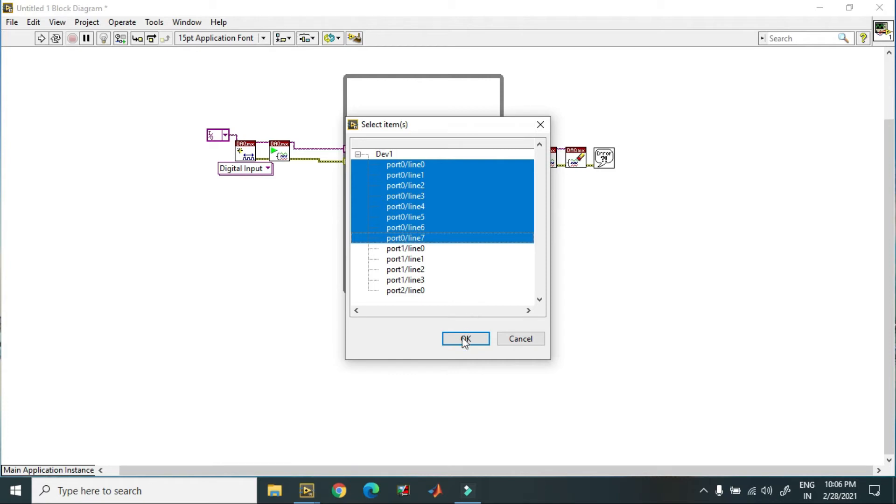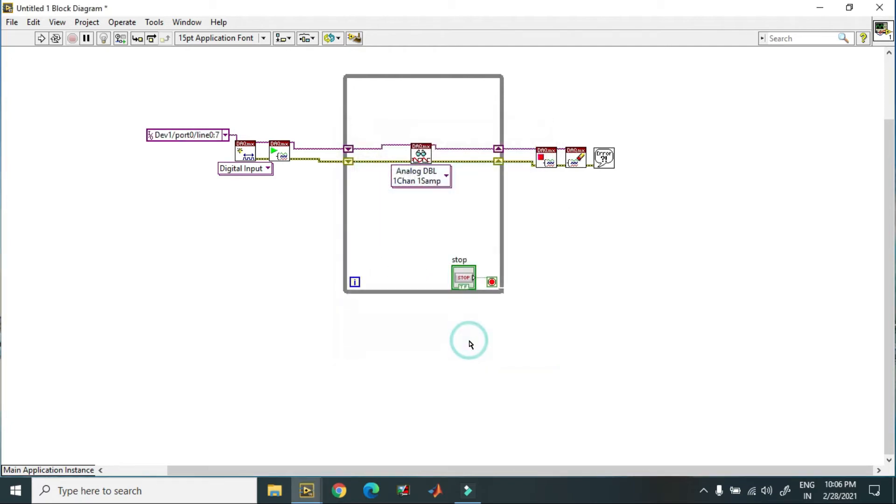Right now 8 lines are selected. So through these 8 lines I read signal from 8 devices. Line 0 to 7 are selected over here.